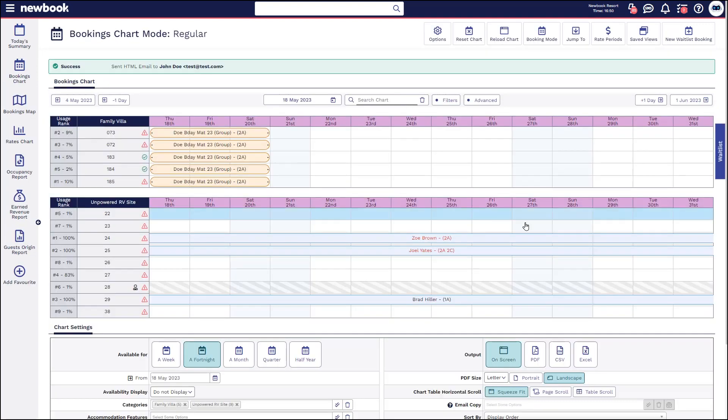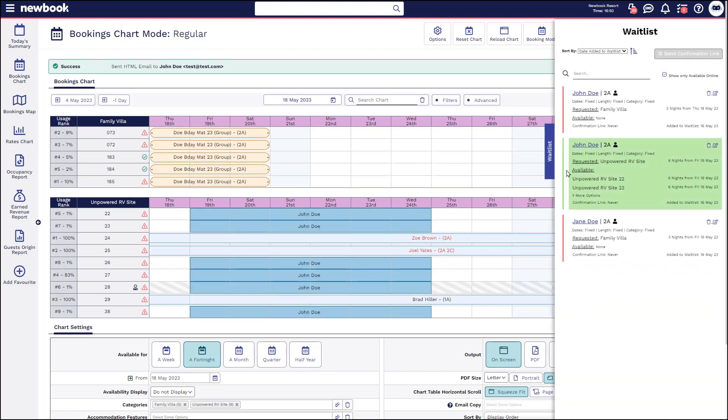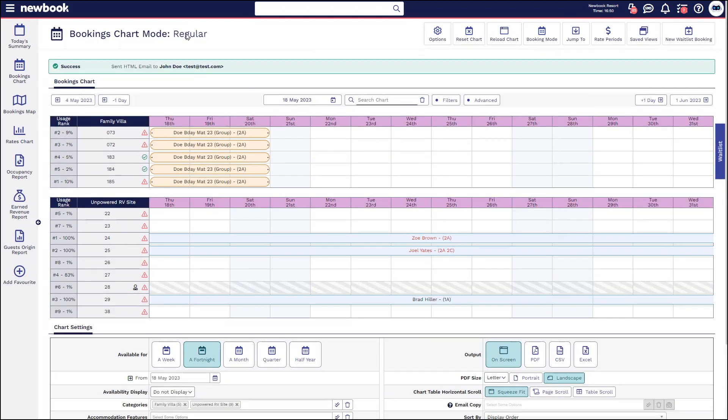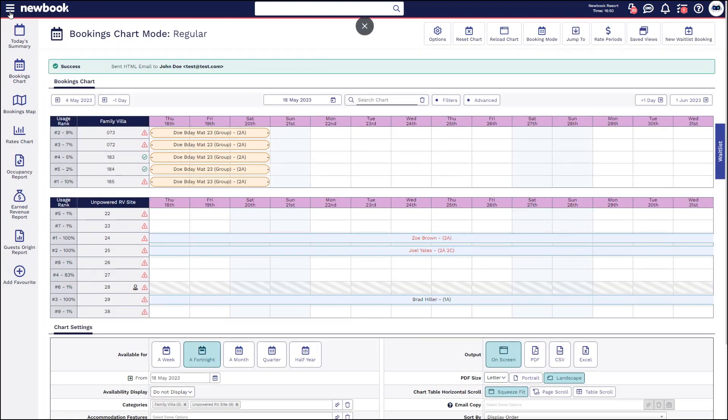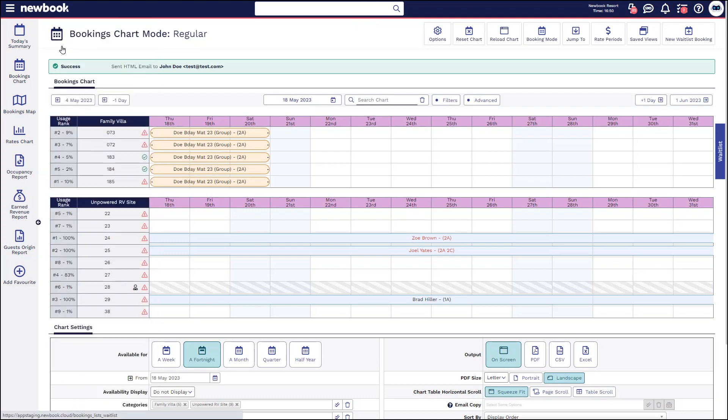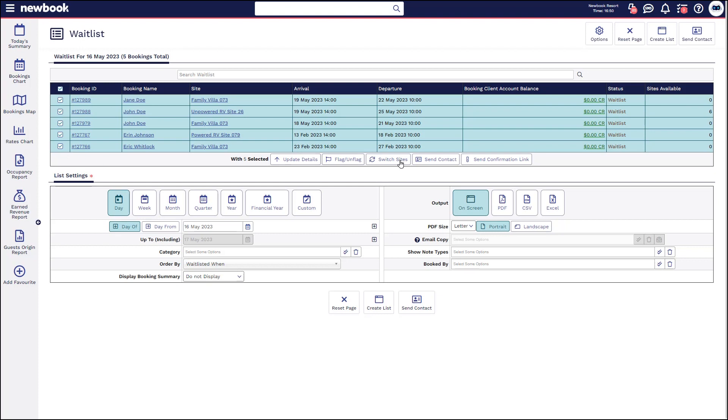Separate to the waitlist slide out that we have on the booking chart you'll also note that in your main menu search we have the full waitlist which will show all waitlist bookings within your system. The best thing about this is that you can actually bulk select and send confirmation links through to all of these guests from here as well.